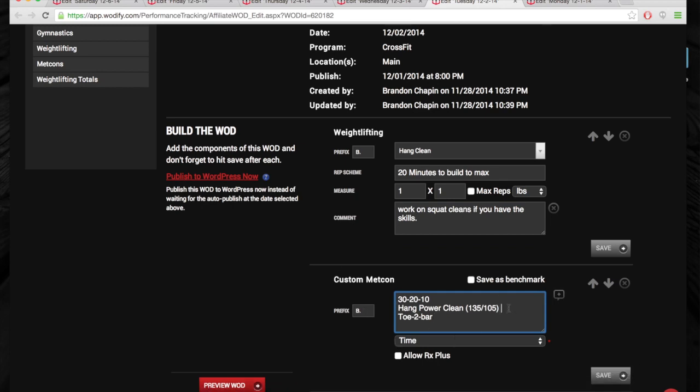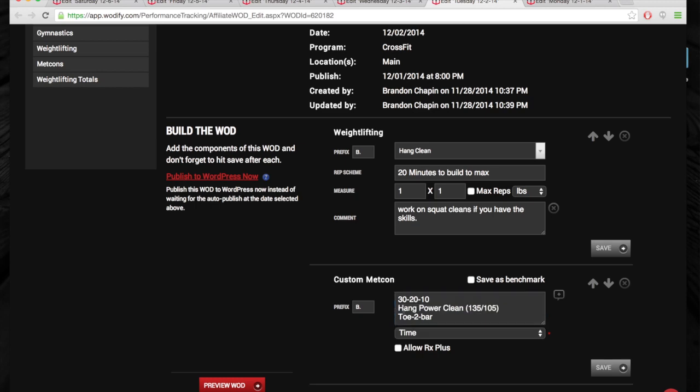If you have tape, I would suggest bringing it to tape your thumbs for the hang cleans. If not, we have it available at the gym. I just don't want you to rip your thumbs. And the tape will really save that.